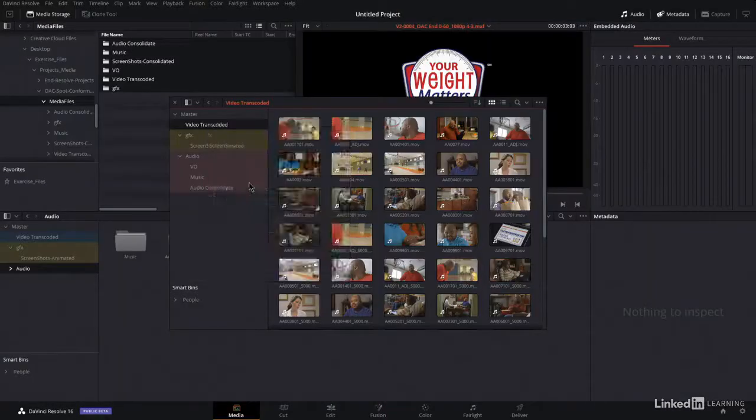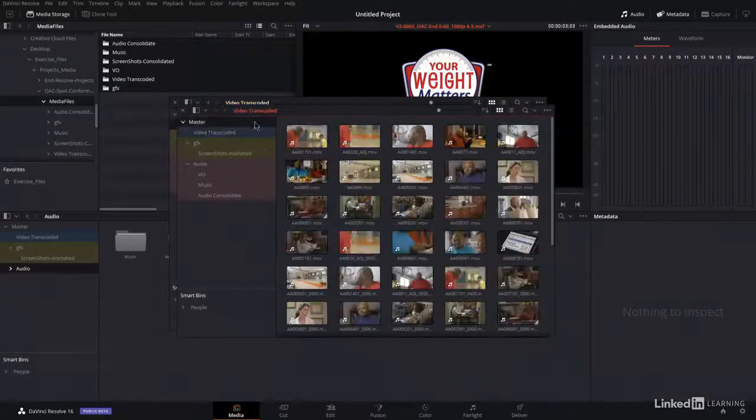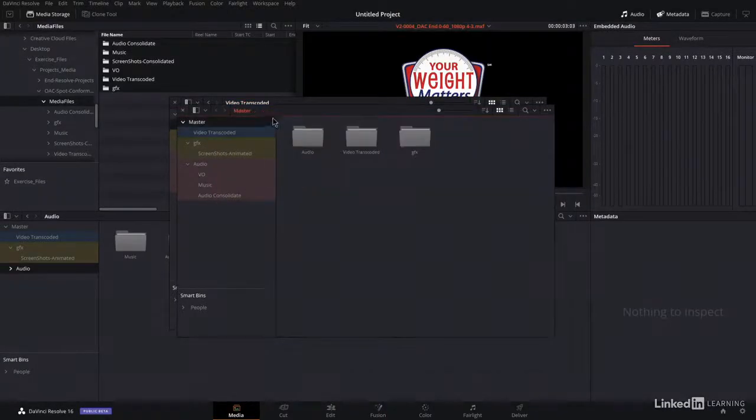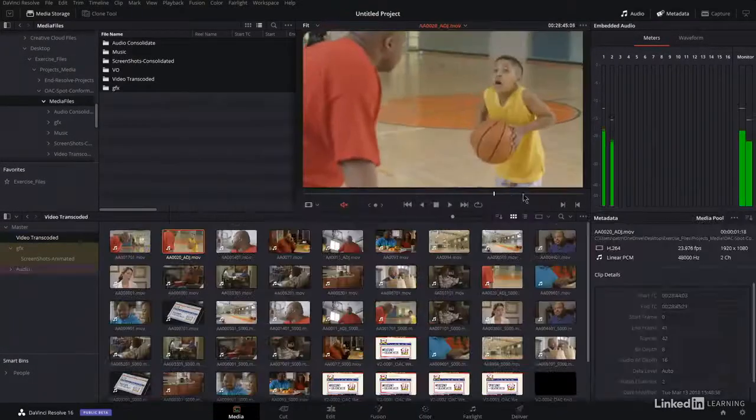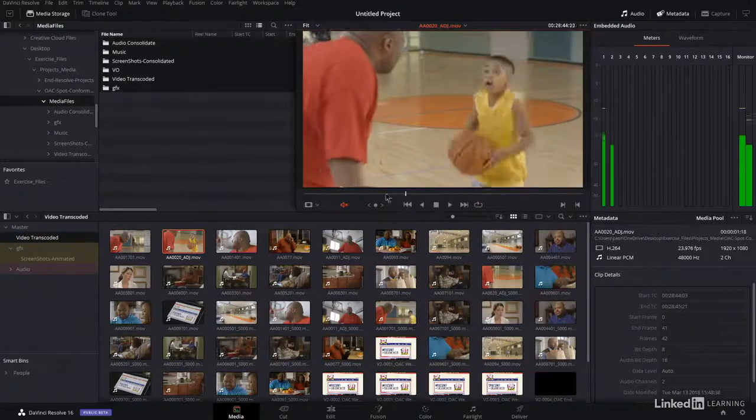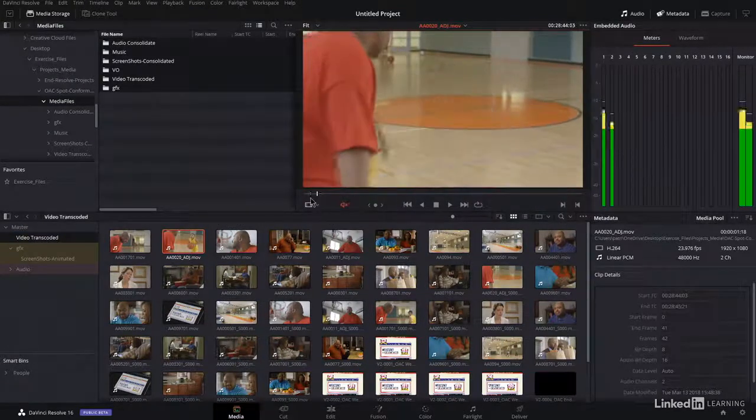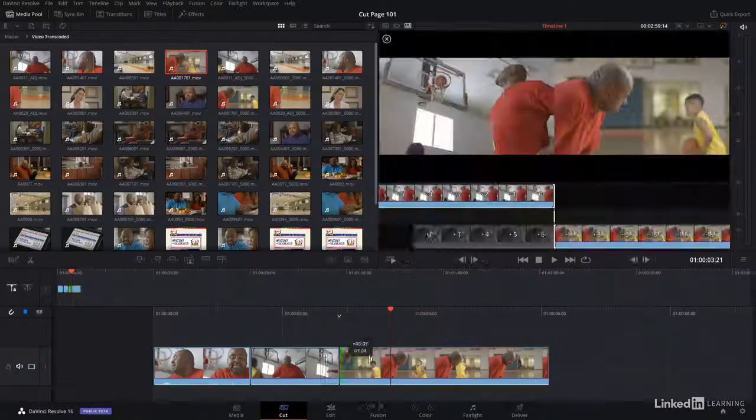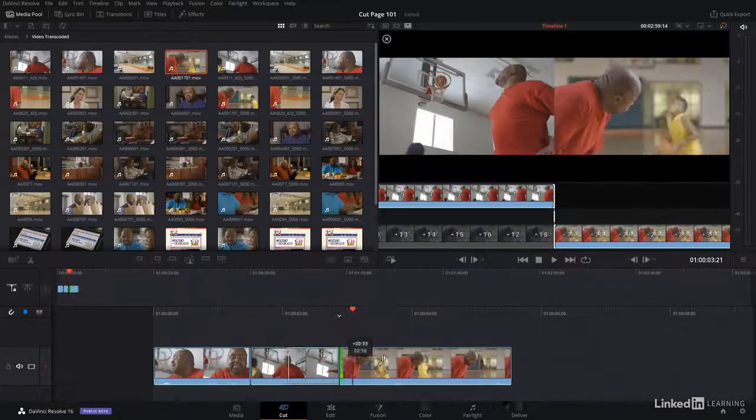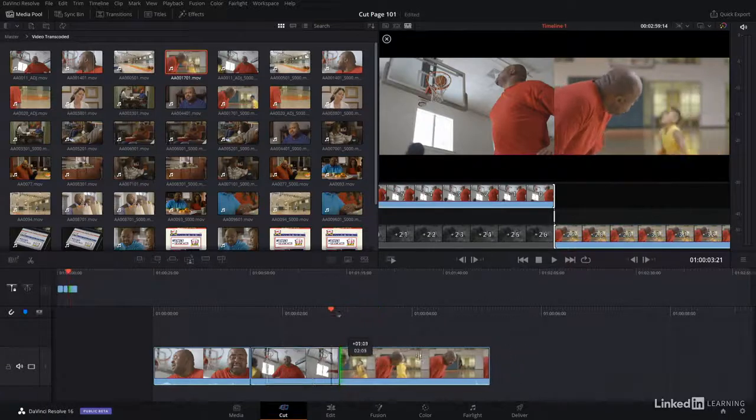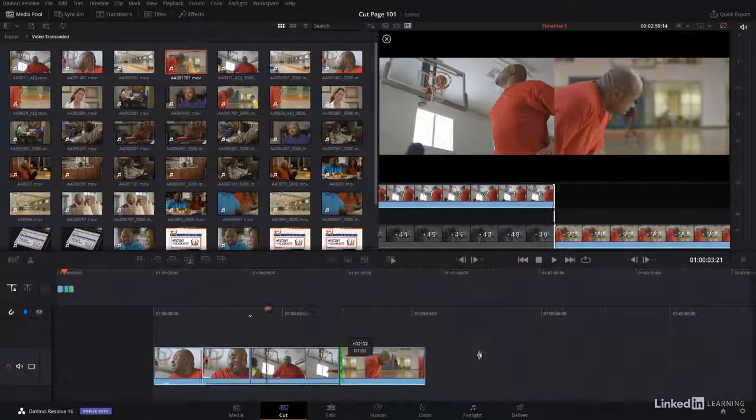We step through the process of importing your media, using both manual and automated tools to organize that media. And then we start building your rough cut in Resolve's brand new cut page.